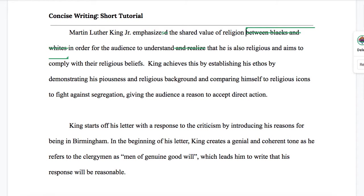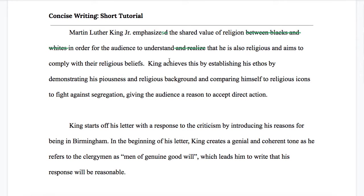Then: "in order for the audience to understand that he is also religious and aims to comply with their religious beliefs." Another signal that we could rewrite something is when we're repeating words. I've got "religion," "religious," and "religious" again. That could mean I can combine information to eliminate unnecessary repetition, or it might mean this is a prime place for parallel structure. But what I think is happening here is that we actually need to take some of these clauses and turn them into phrases.